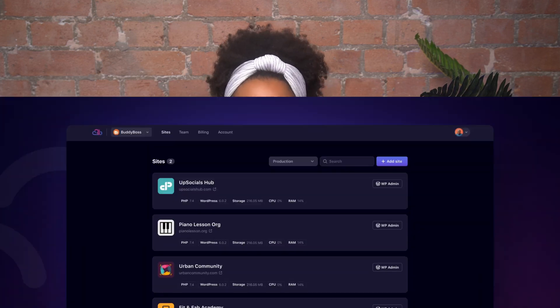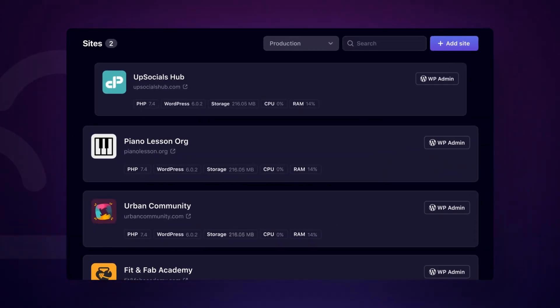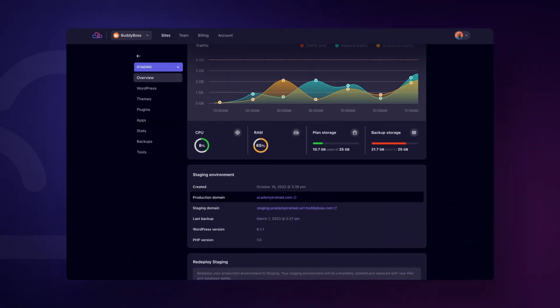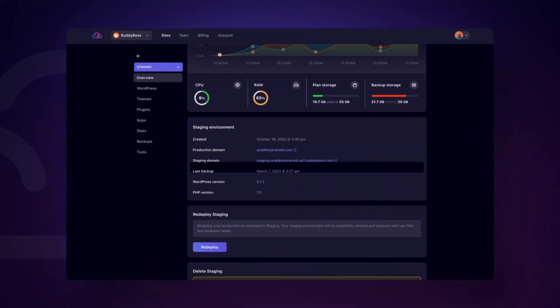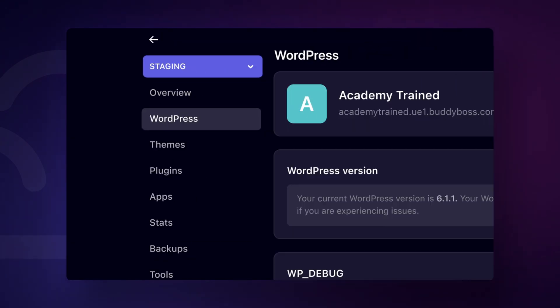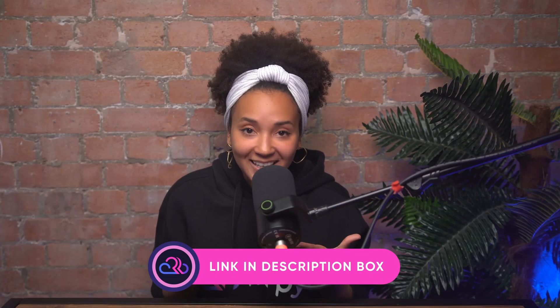Just like these plugins help you customize and optimize your WordPress site, RapidCloud's high-performance hosting ensures your website runs smoothly and efficiently. Whether you're adding new features or scaling up your site, RapidCloud provides the speed, security and reliability you need to keep your site performing at its best. Click the link in the description to start with RapidCloud today!